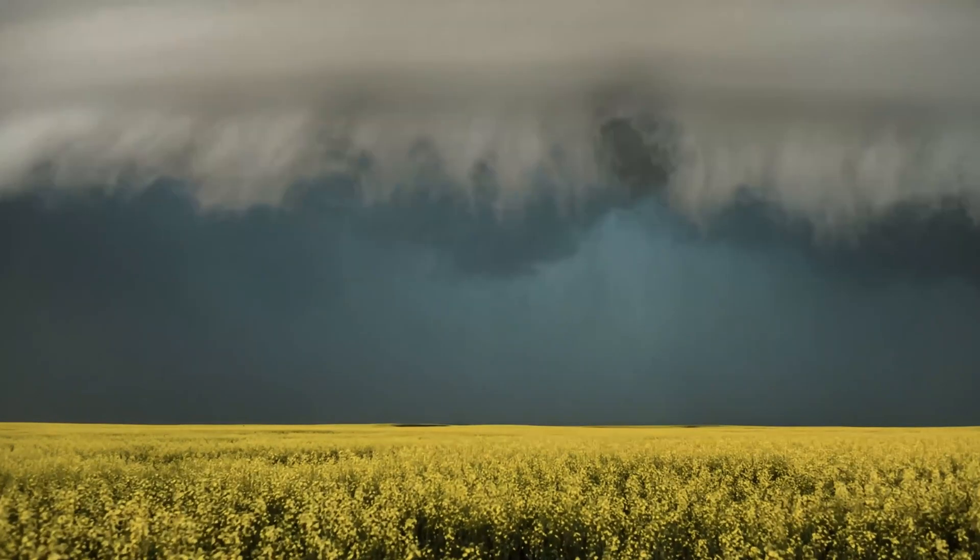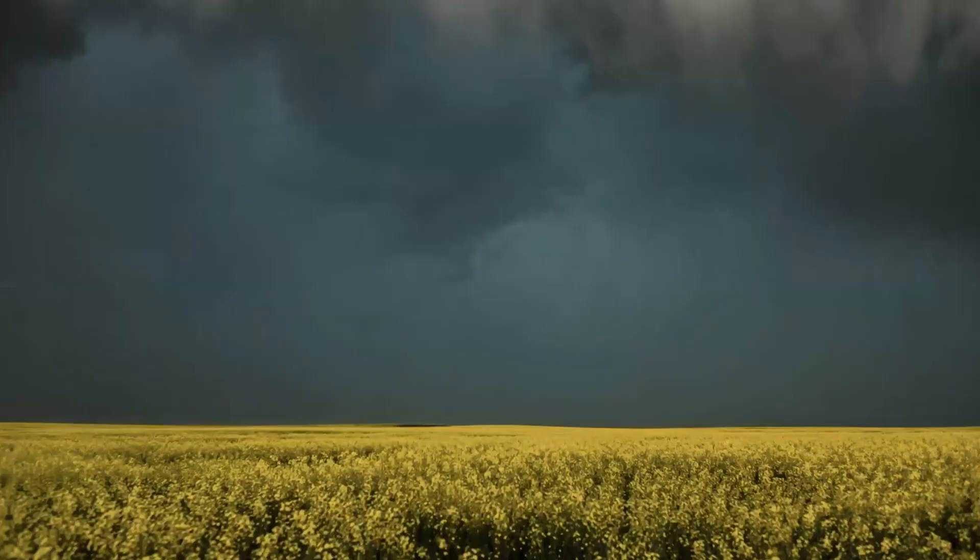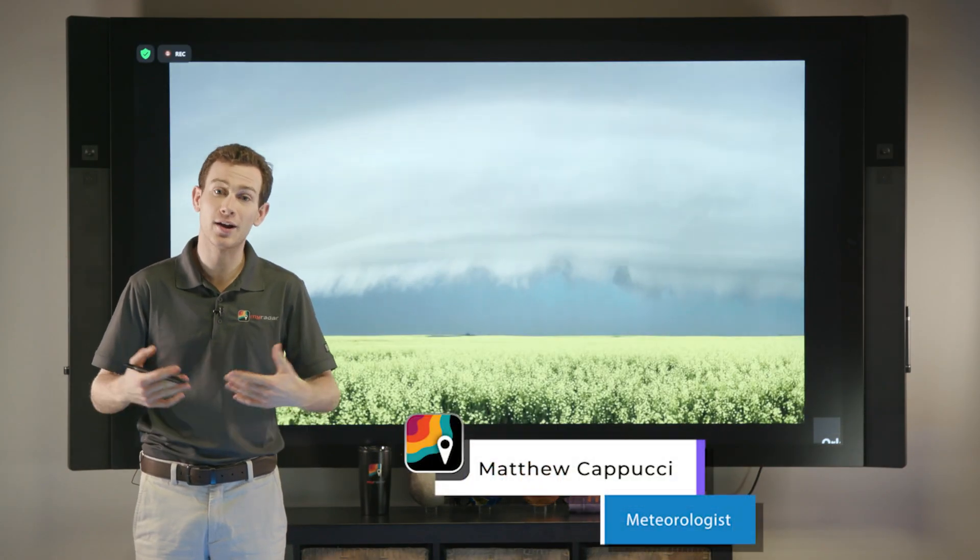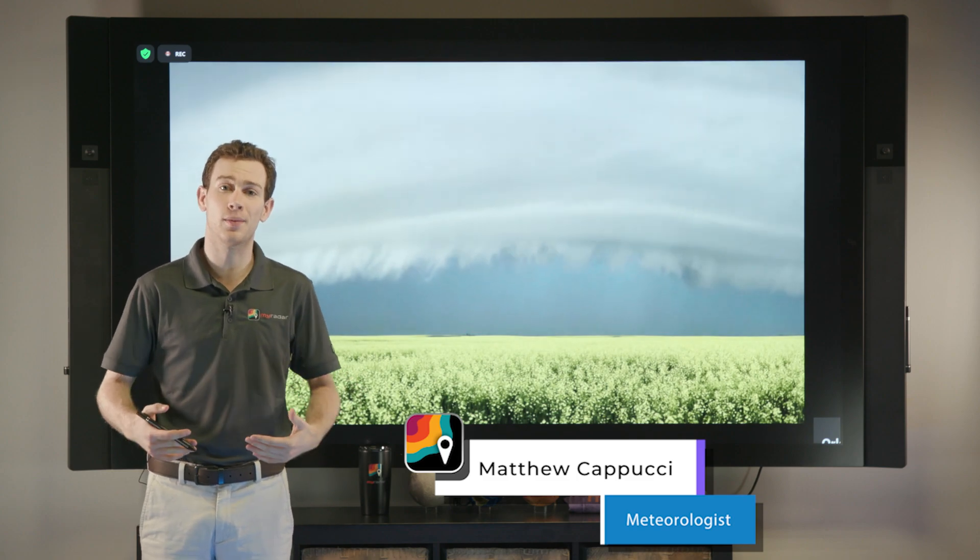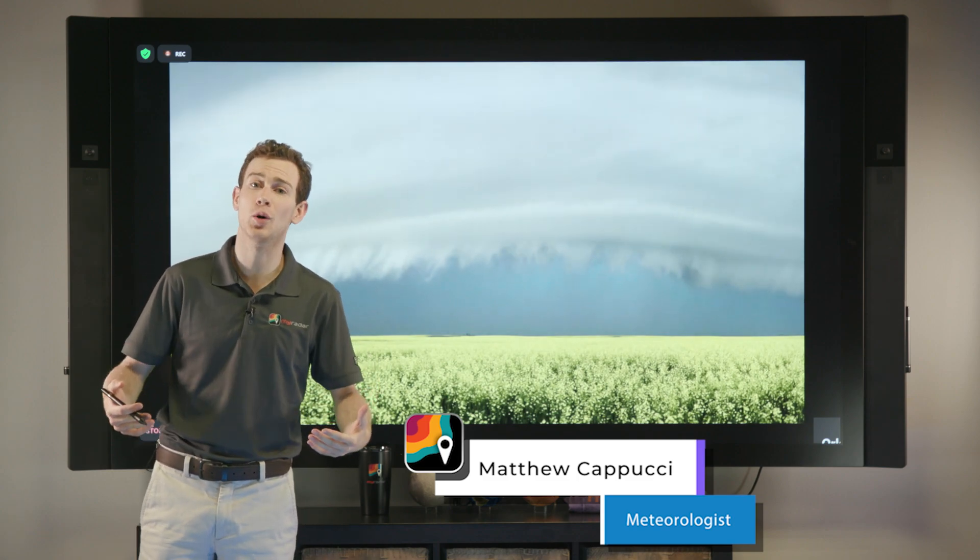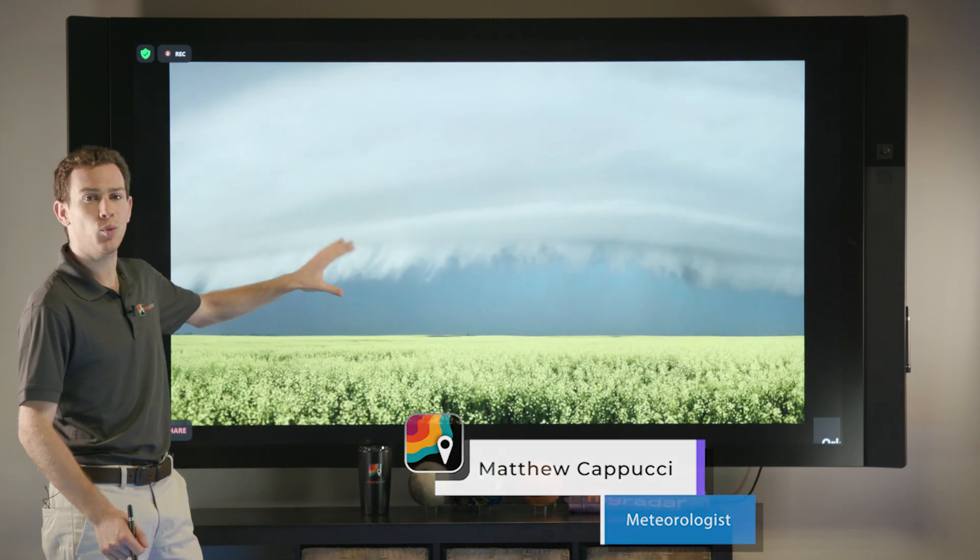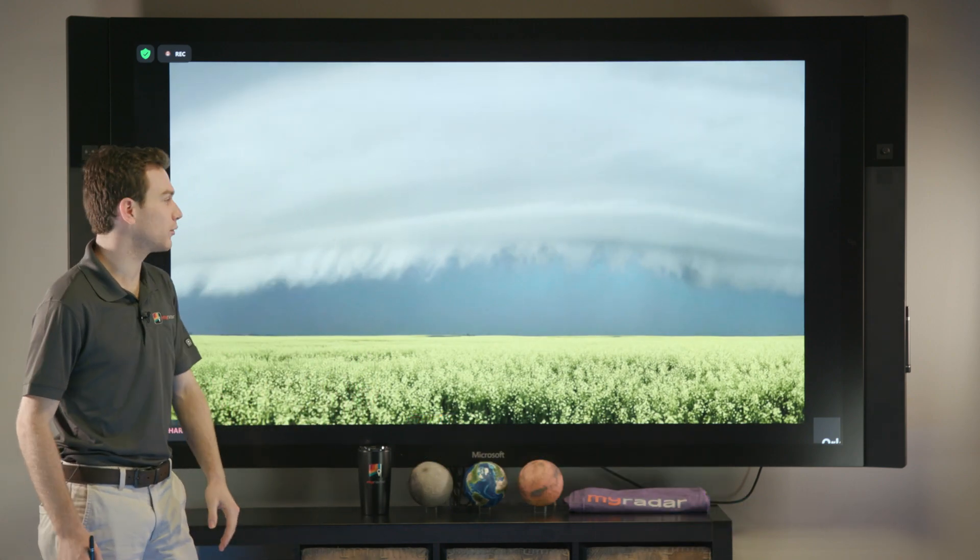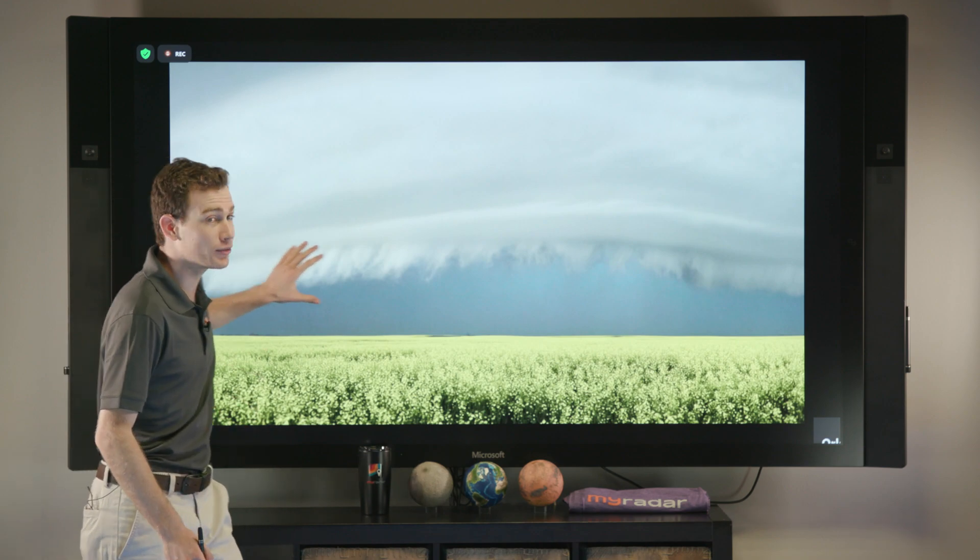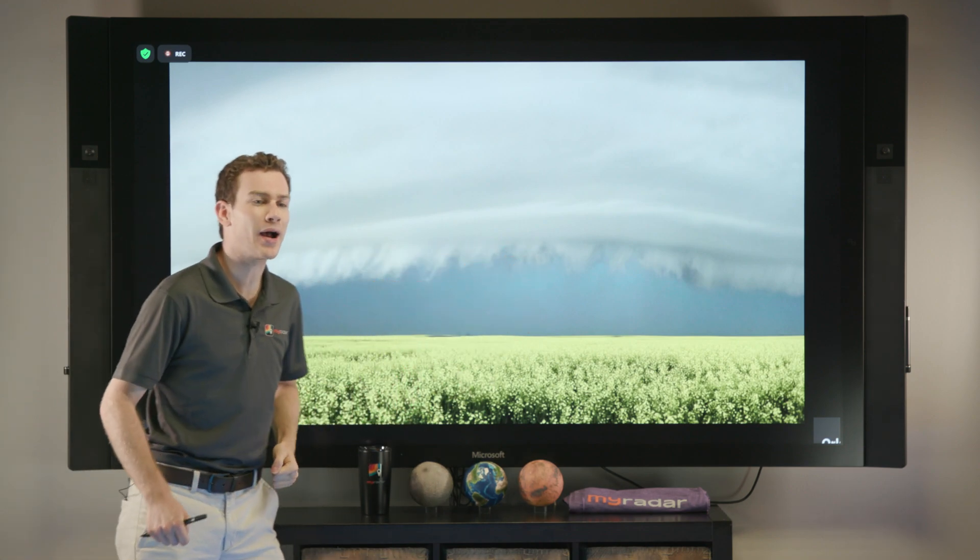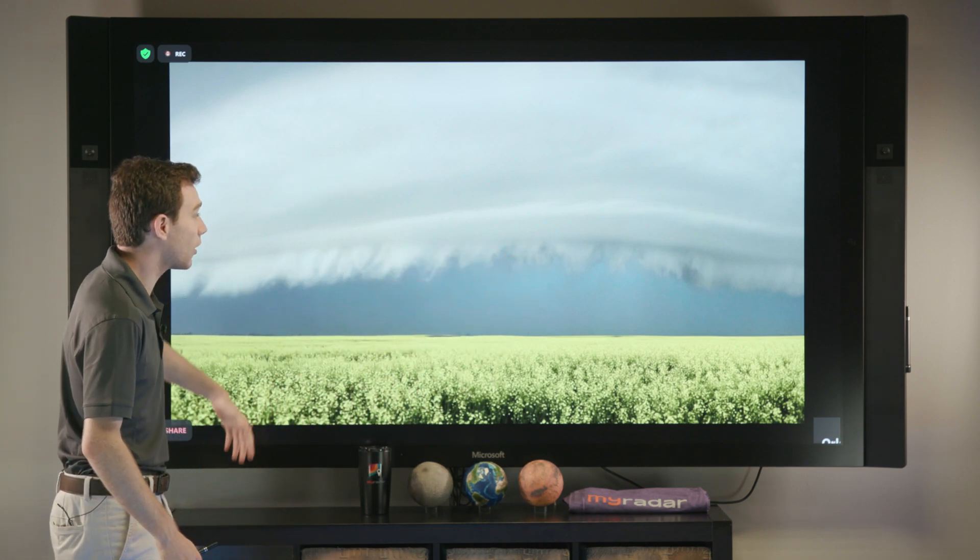If you've ever seen a thunderstorm, you know the skies get a little dark and scary ahead of the storm, and that oftentimes is thanks to something called an outflow boundary. So let's break down exactly what these outflow boundaries are. Oftentimes they're all bark, but sometimes they have a bit of bite with them too.